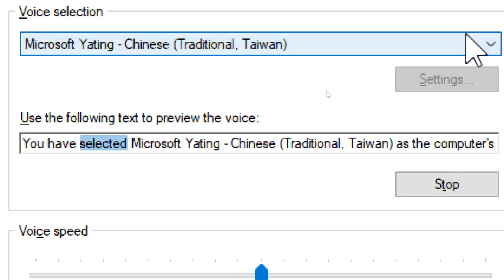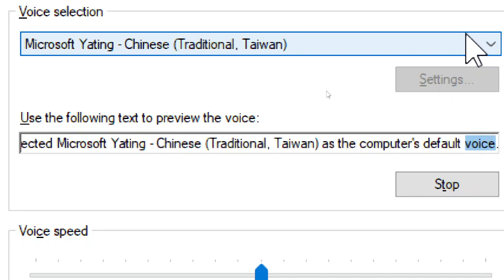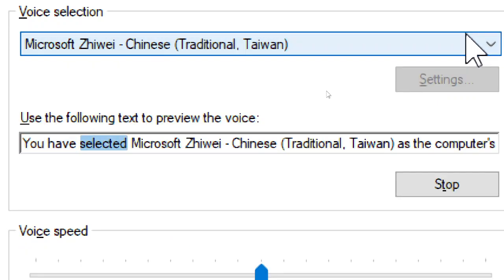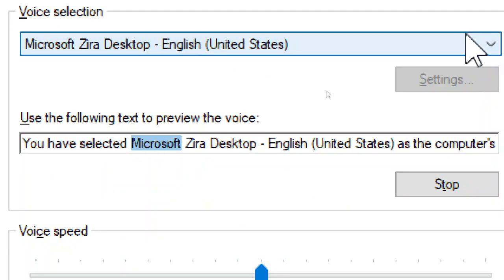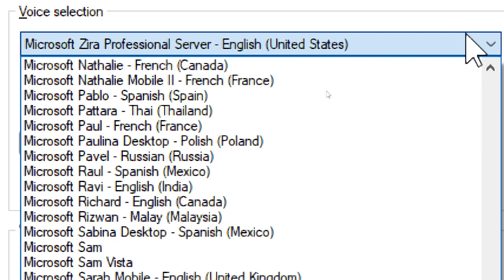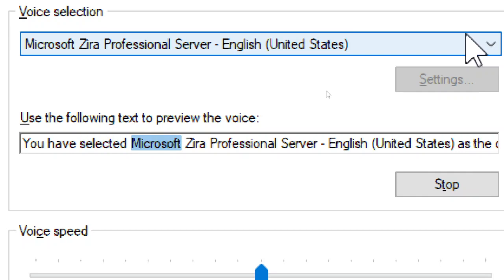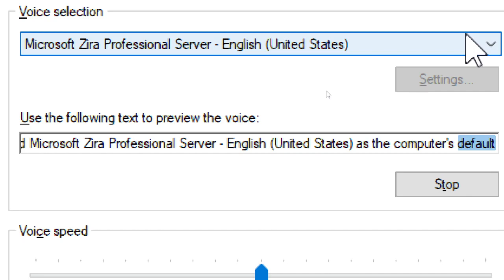You have selected Microsoft Yateng, Chinese Traditional, Taiwan, as the computer's default voice. You have selected Microsoft Zira Desktop, English, United States, as the computer's default voice. You have selected Microsoft Zira Professional Server, English, United States, as the computer's default voice.